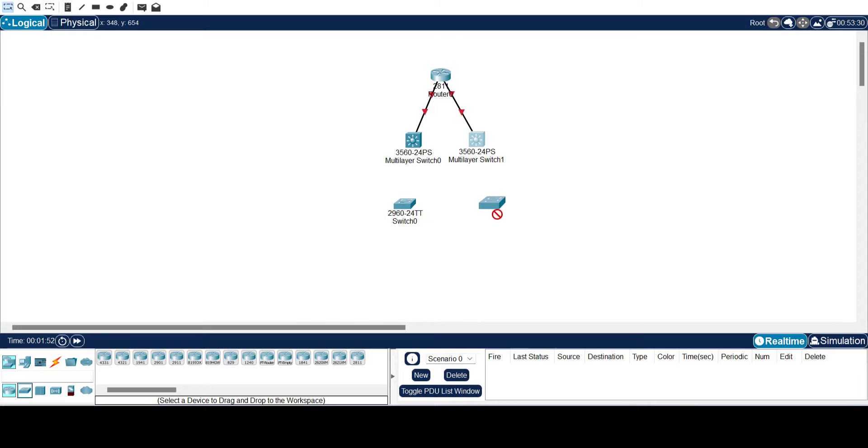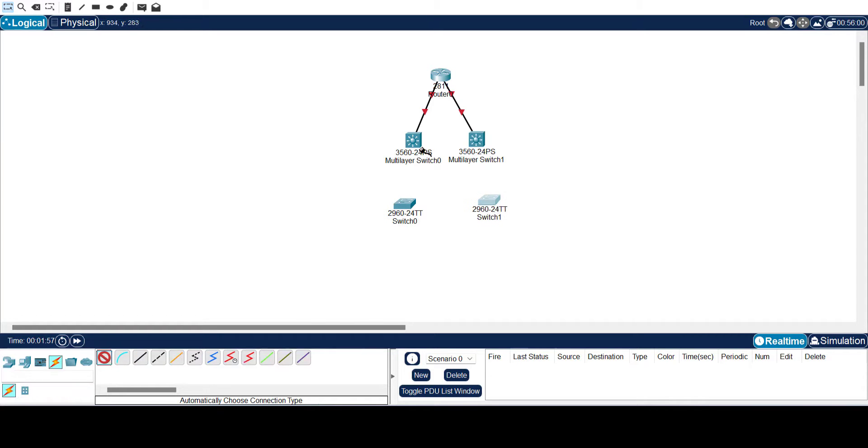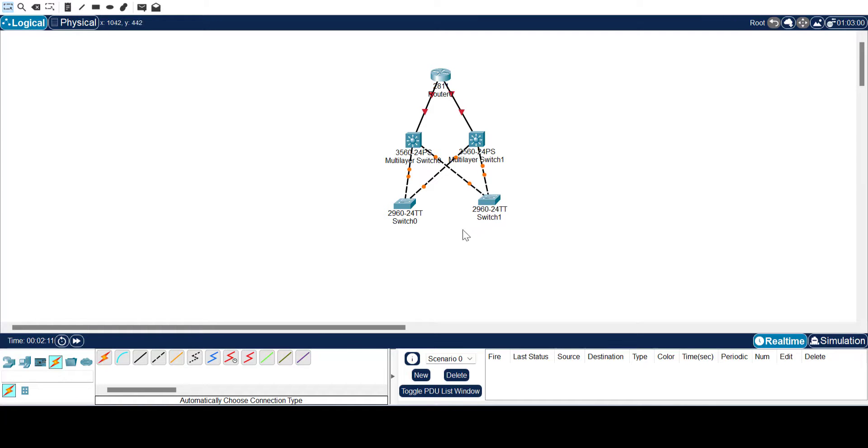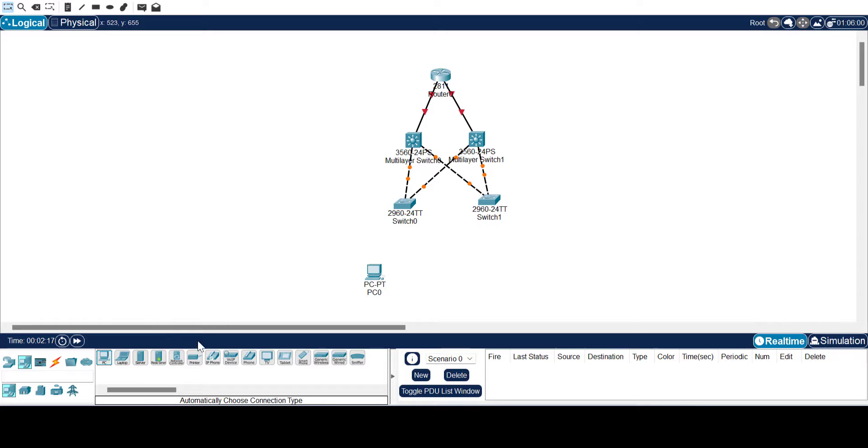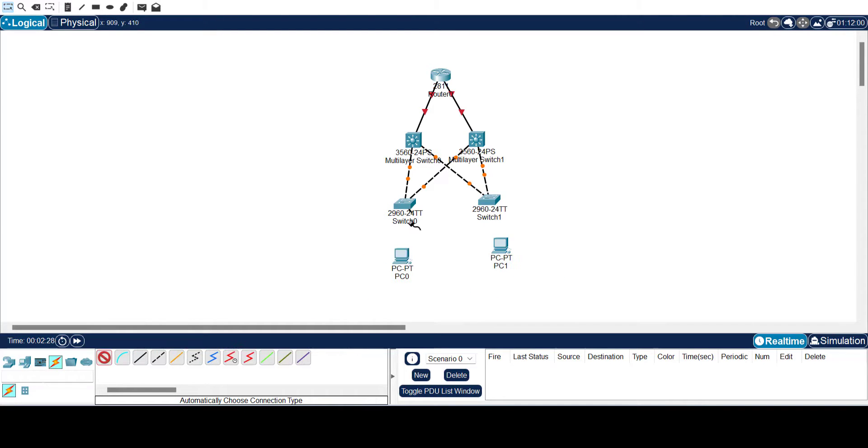The beautiful thing about the Cisco Packet Tracer is that it is not processor intensive, so you have the opportunity to put in as many devices as possible. Once you have your topology fully established or set up the way you want it, you power on the devices.